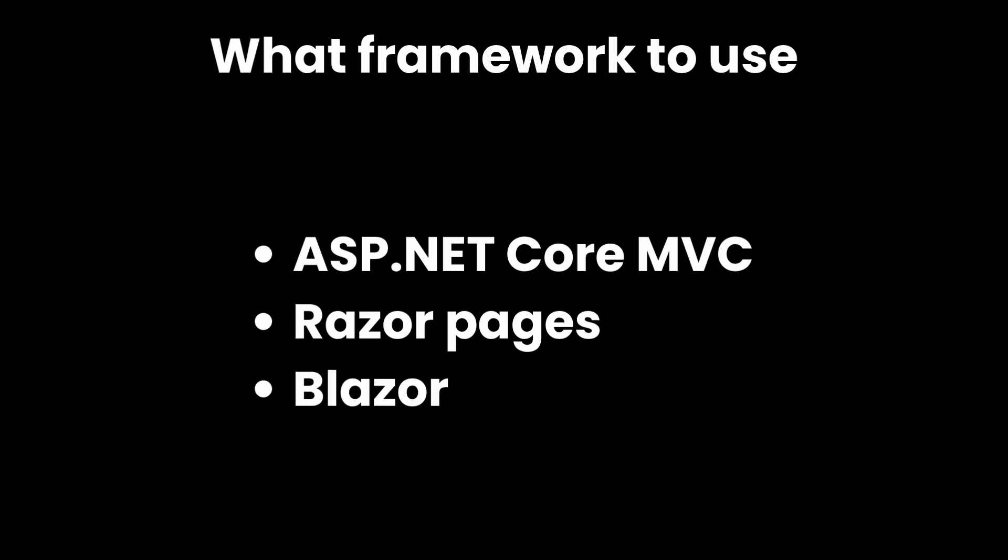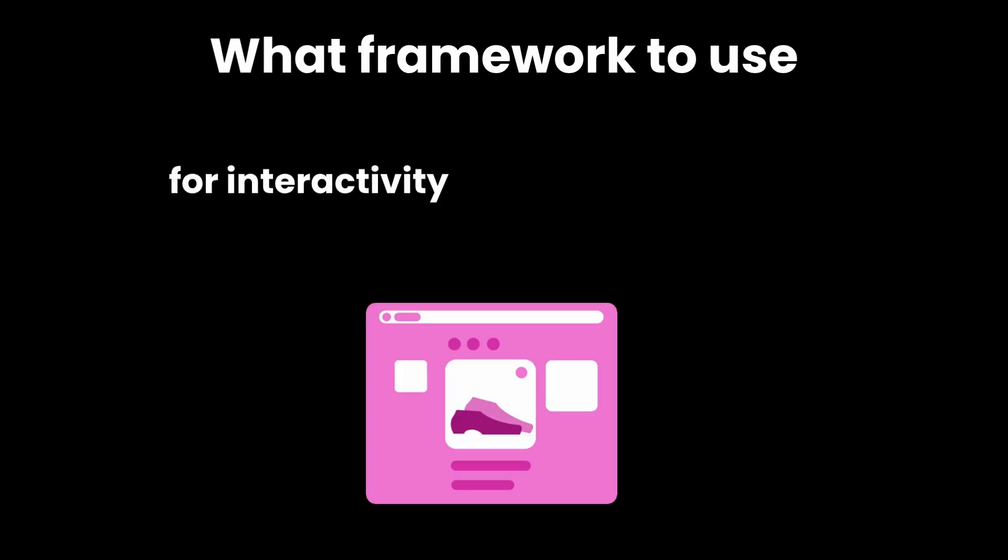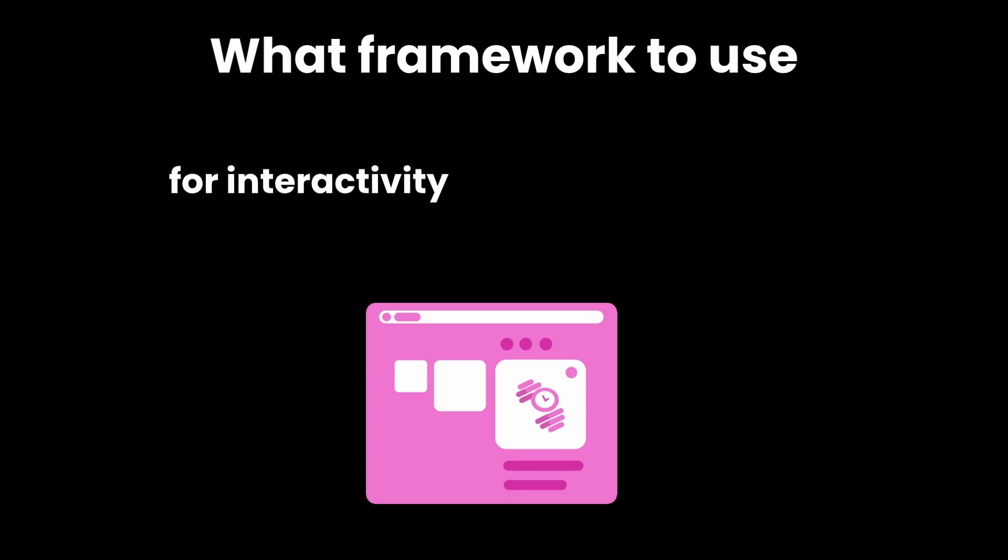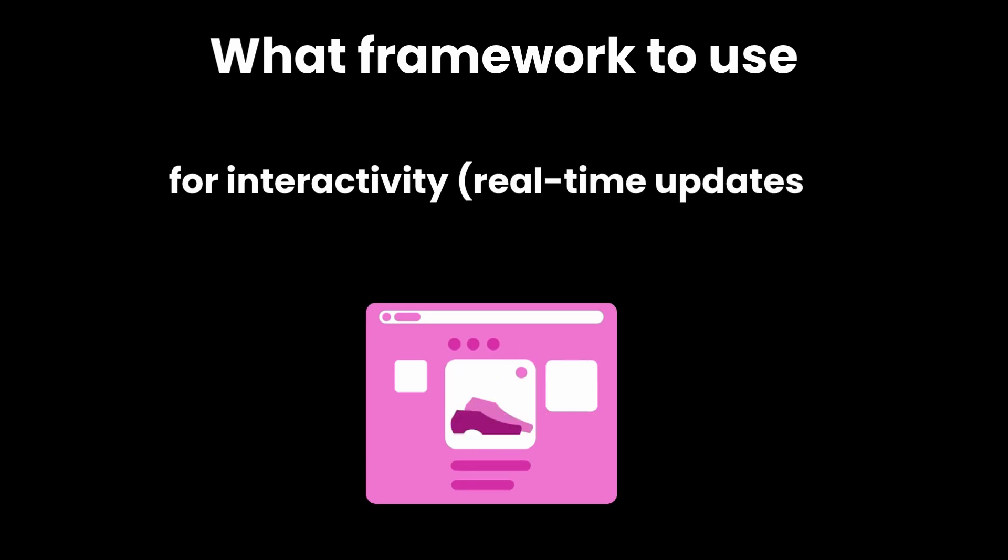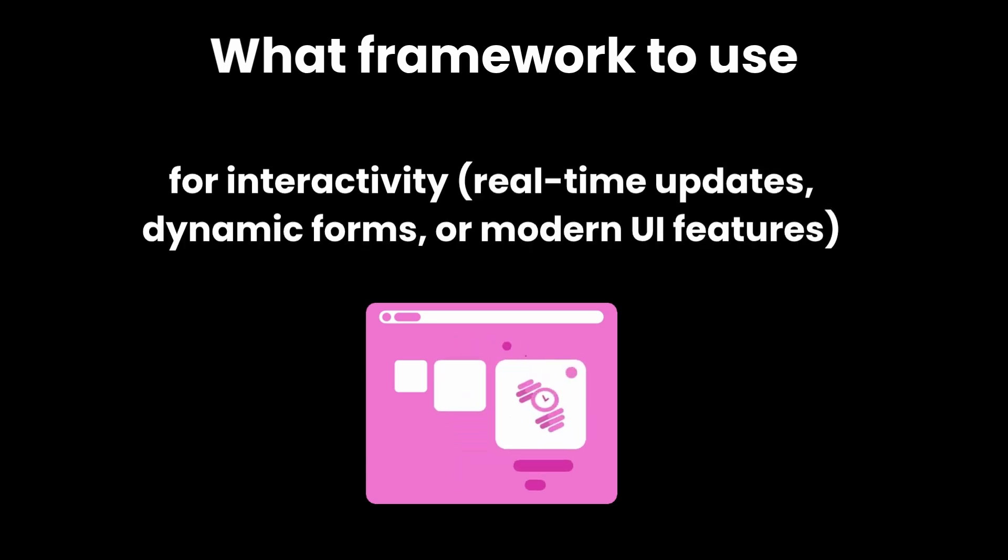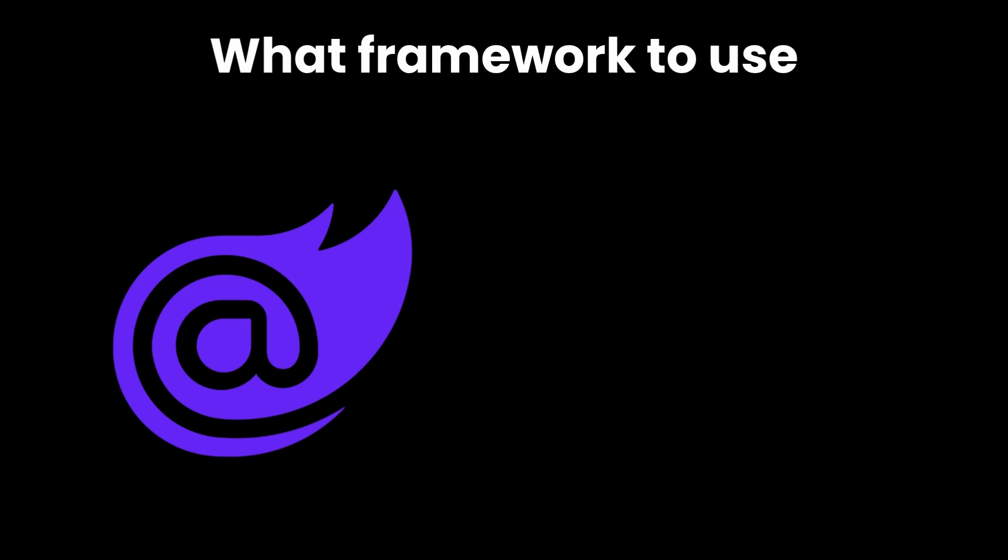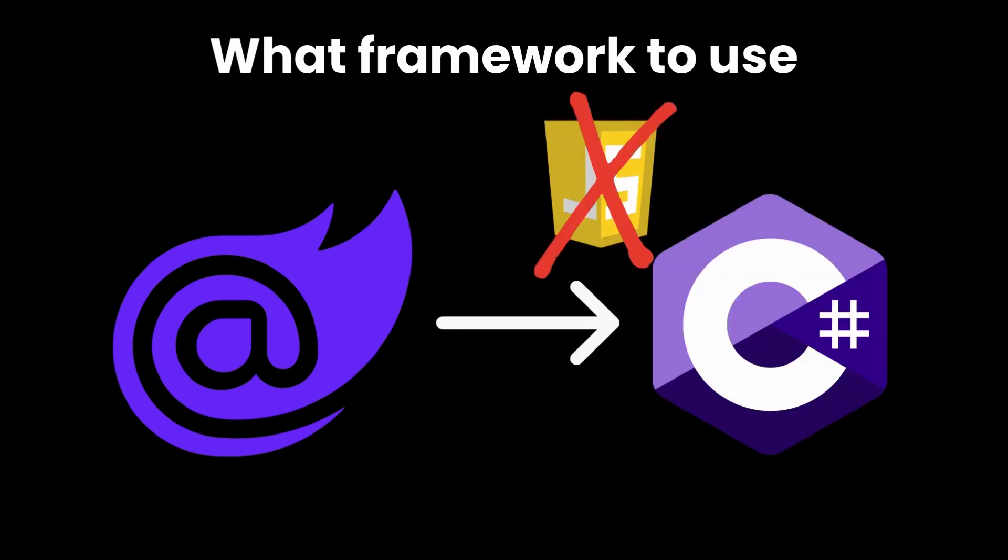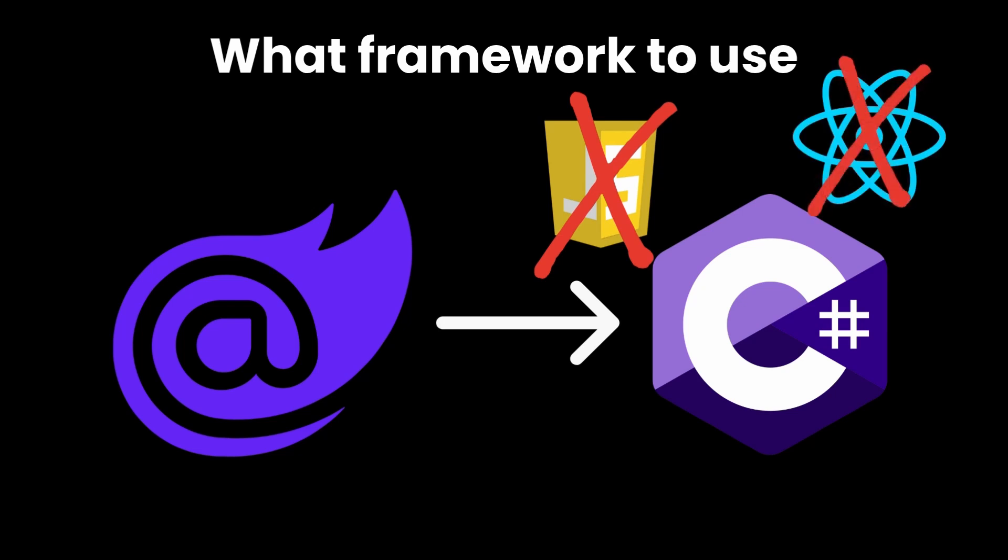So which one do you pick? Here's the simple answer. If you want any kind of interactivity on the front-end, like real-time updates, dynamic forms, or modern UI features, go with Blazor. It lets you write all your code in C#, both backend and front-end, without needing JavaScript or React or anything else.